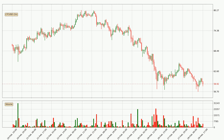Looking at the hourly time frame for Litecoin, the price rapidly went down with around 7.4% in the last 24 hours, with a current price of 58.9. On the other hand, this move wasn't very strong because the volume wasn't very high.